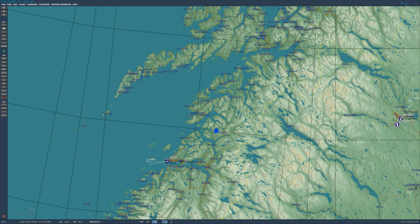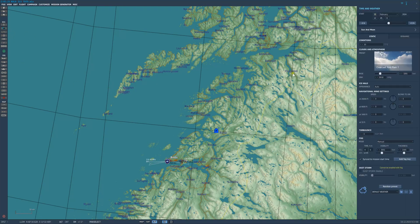To create the weather effects we're going to see in this tutorial, we need to come into the mission editor, select the weather tab. For the weather in general I selected overcast and rain 1 with a base of 3,300 feet, and for the fog we need to come down here. My current settings are on manual — I selected a visibility of 3,000 feet and a thickness of 2,000 feet, and it's set to begin at the mission start.